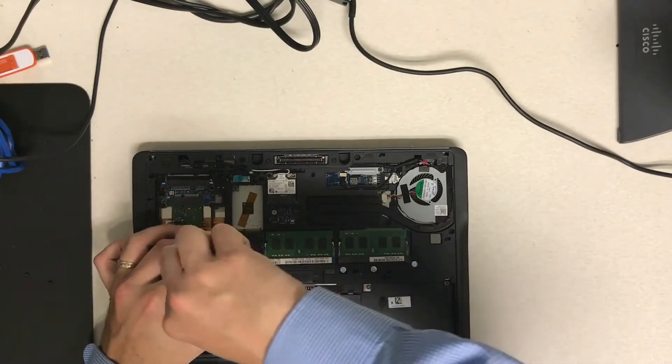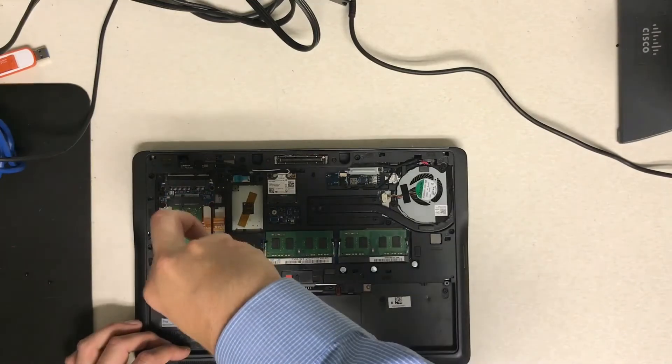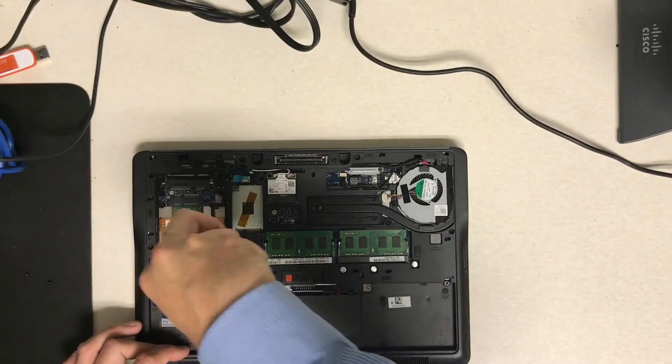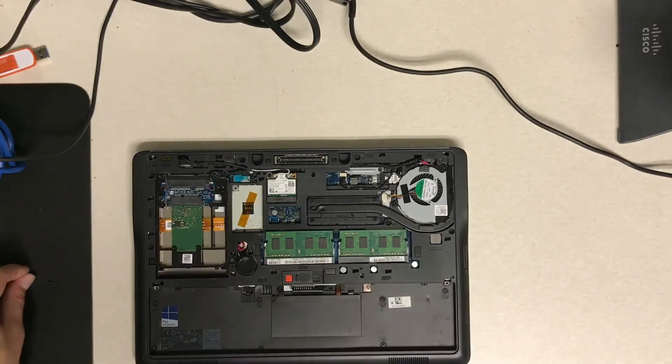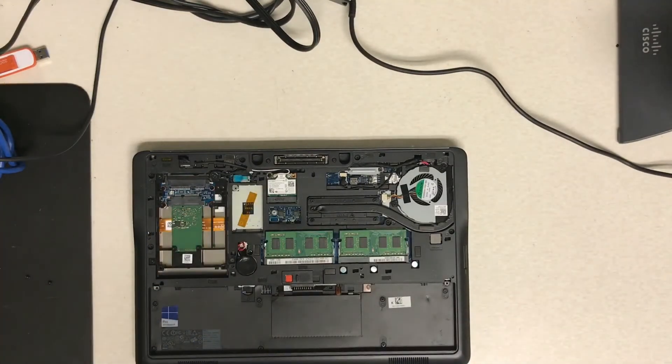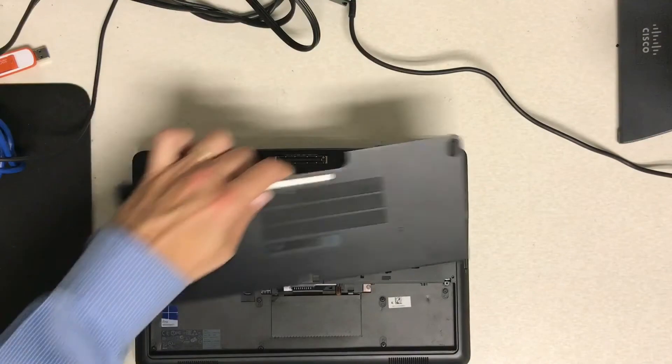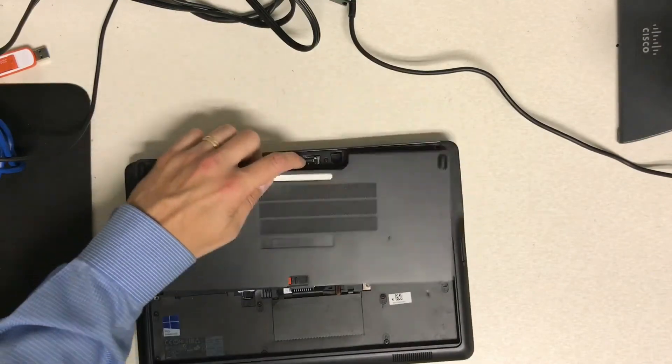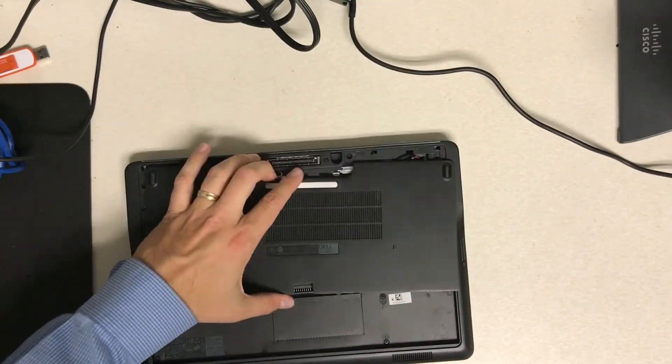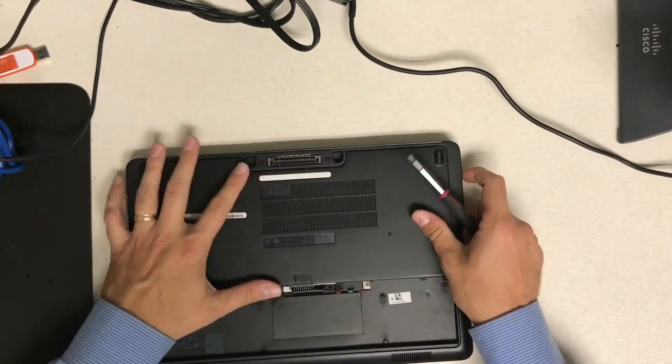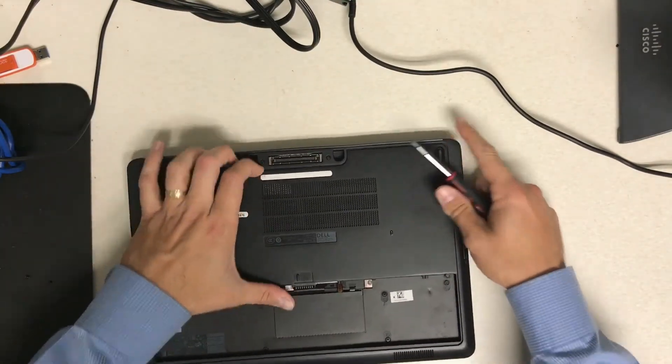And once everything is screwed back in here, then you can simply pop the top cover back on. It just slides into place, kind of just slides up.